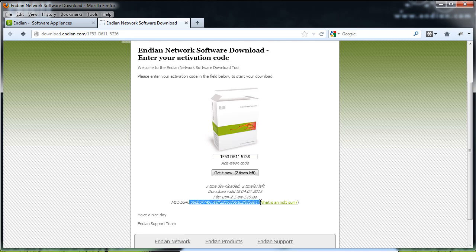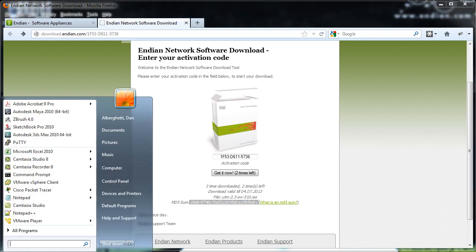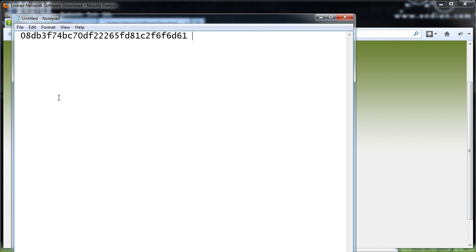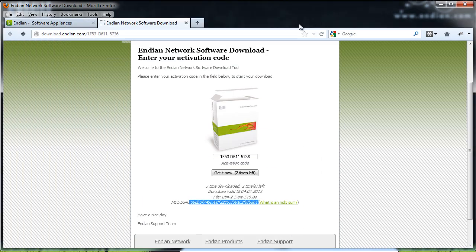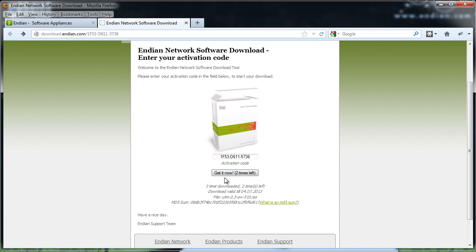So I'm going to copy that, I'll do a control C on my keyboard, and I'll paste it to a notepad document. Okay, there's my checksum. And now what I'm going to do is press this download link and save the operating system to my hard drive.